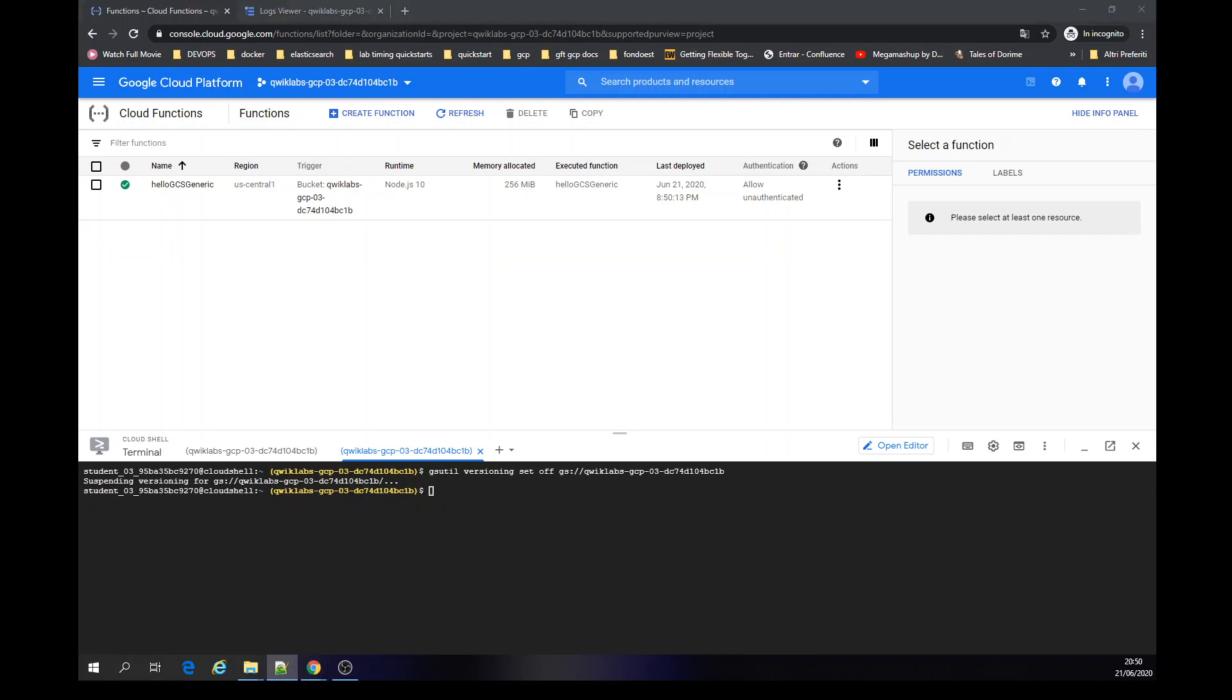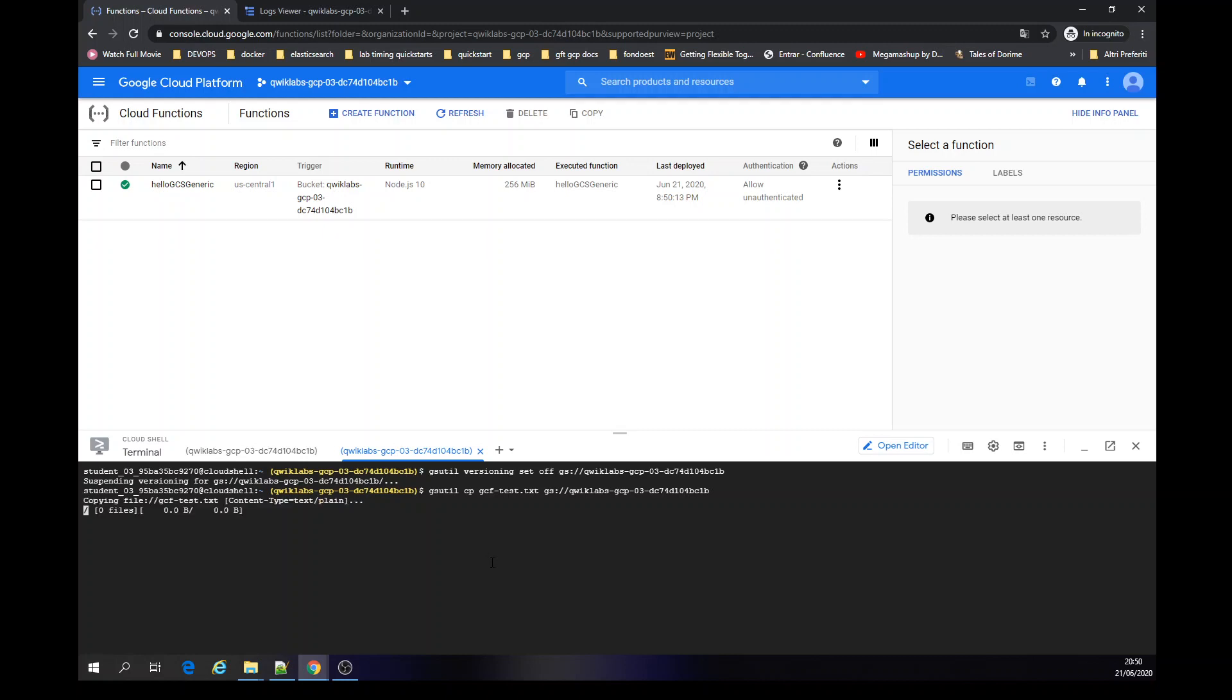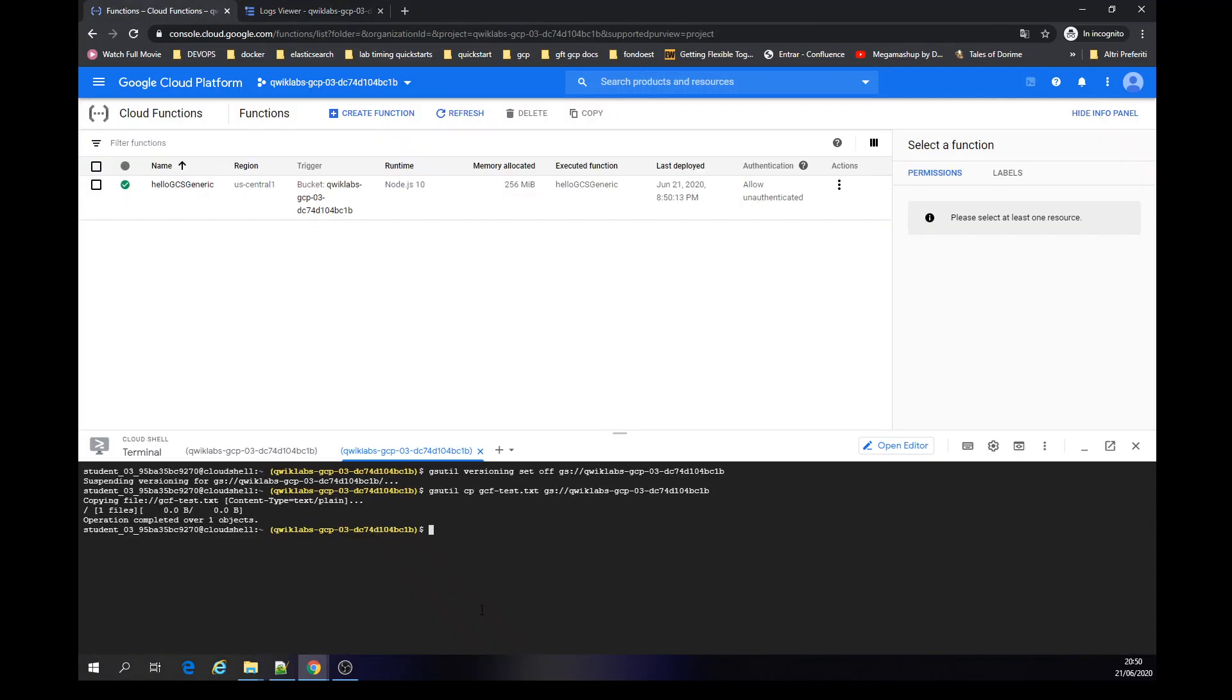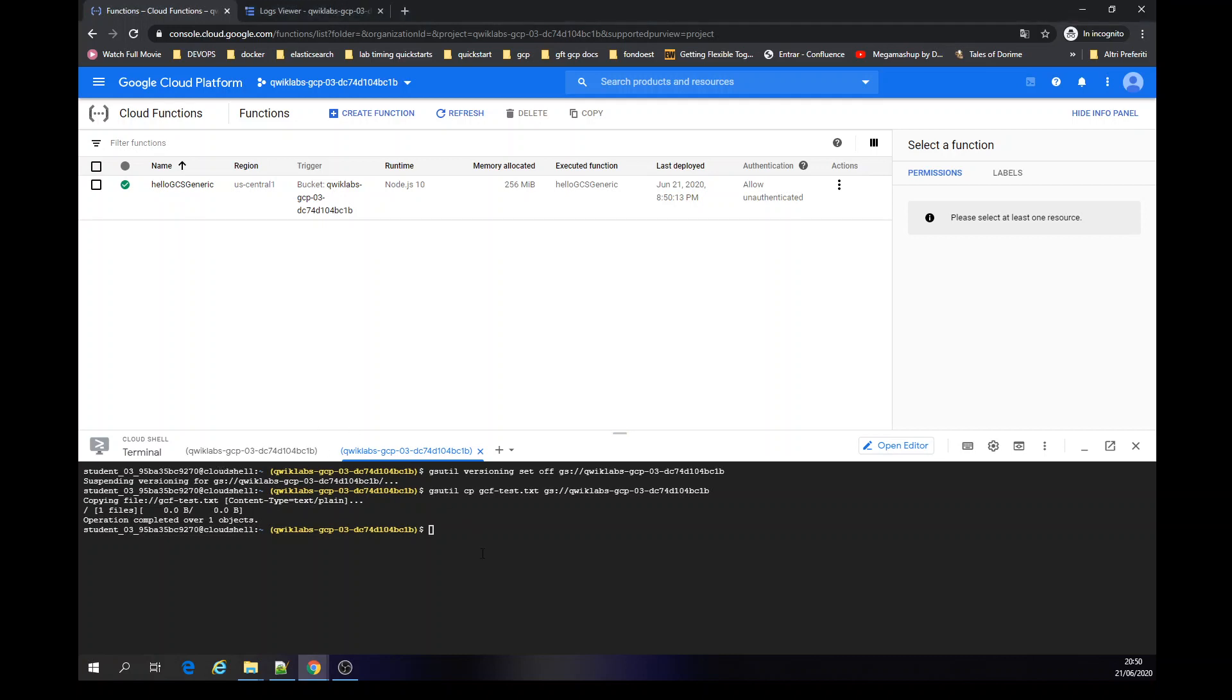We can upload the file to the bucket. We can even try to read the logs. There's nothing as expected.